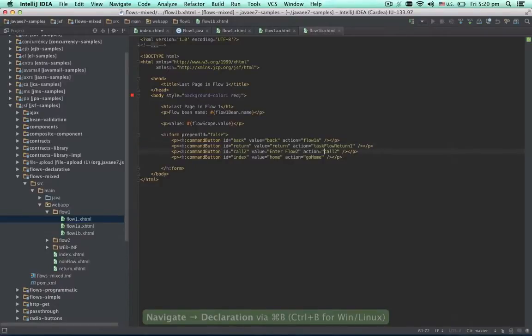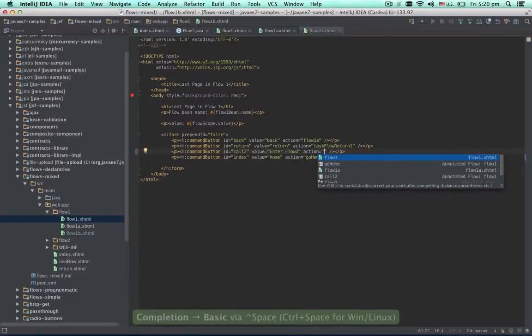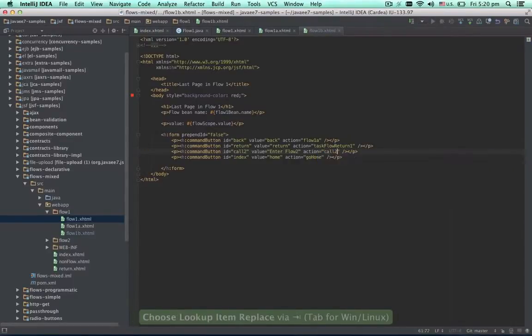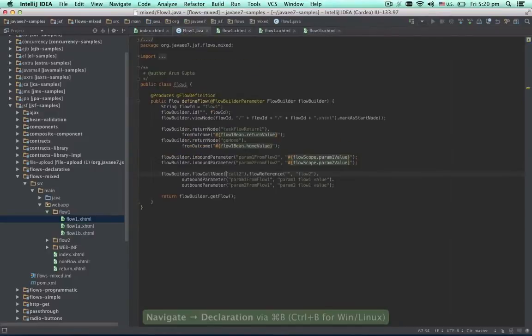If the caret is inside an action attribute, the IDE offers code completion and navigation for the flow calls and return nodes defined in the current flow.